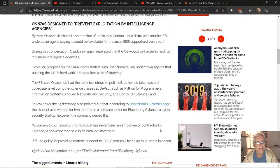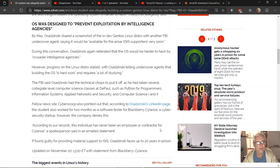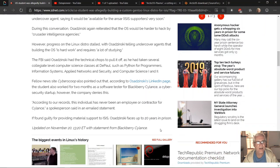The FBI said Osadzinski had the technical chops to pull it off, as he had taken several collegiate-level computer science classes at DePaul, such as Python for Programmers—I'm taking that now actually, studying to be a Python programmer.